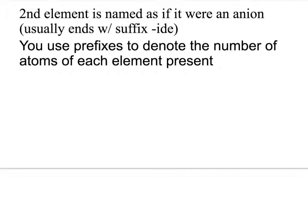And then the second element, you're going to name it as if it were an anion. All that means is that it's going to end with "-ide." So it's chloride, fluoride, bromide, iodide, sulfide, selenide, nitride, phosphide, whatever, just like we have done in the past.